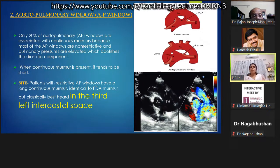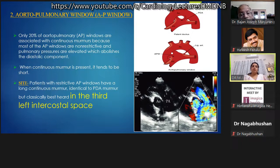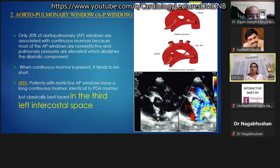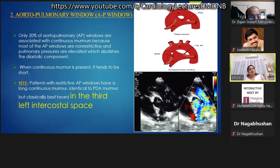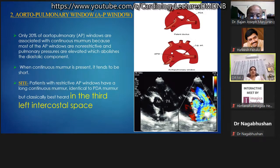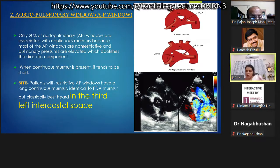Only 20 percent of aortopulmonary windows are associated with continuous murmur because most AP windows are large and non-restrictive, with pulmonary pressures already elevated at diagnosis. Only when the AP window is restrictive can it produce a continuous murmur, which tends to be very short. The location of the AP window continuous murmur is slightly lower than that of PDA — in the third intercostal space.